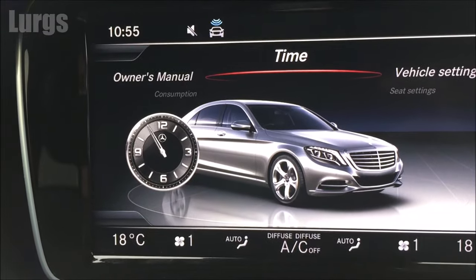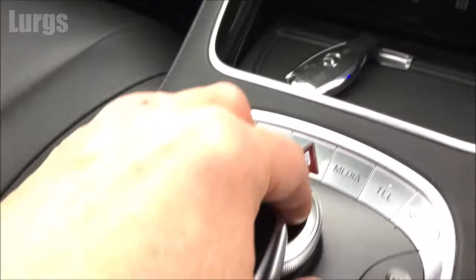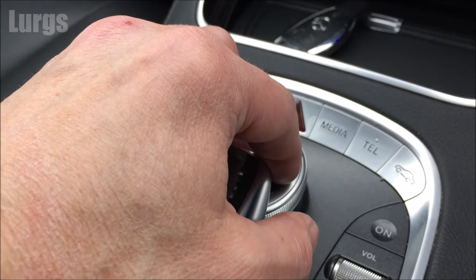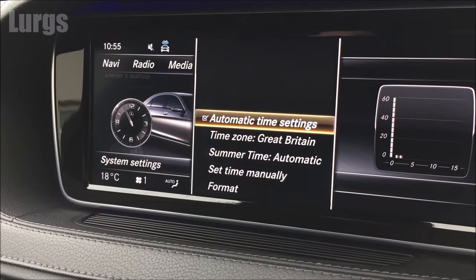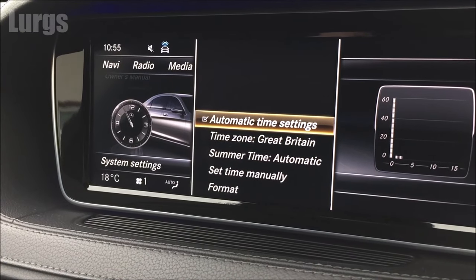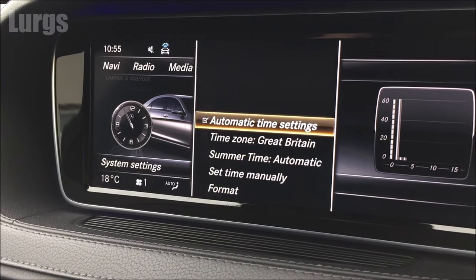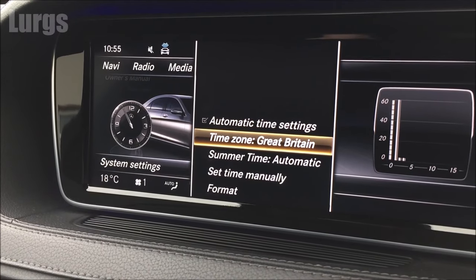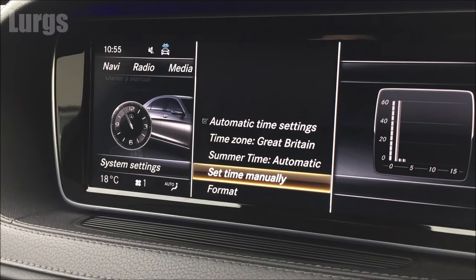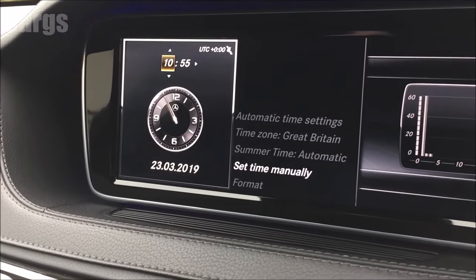Push the button to select the time option. If you've got automatic time settings ticked, it should automatically adjust the time when the clocks go forward or backwards. But I'm going to scroll down and select 'Set Time Manually'.